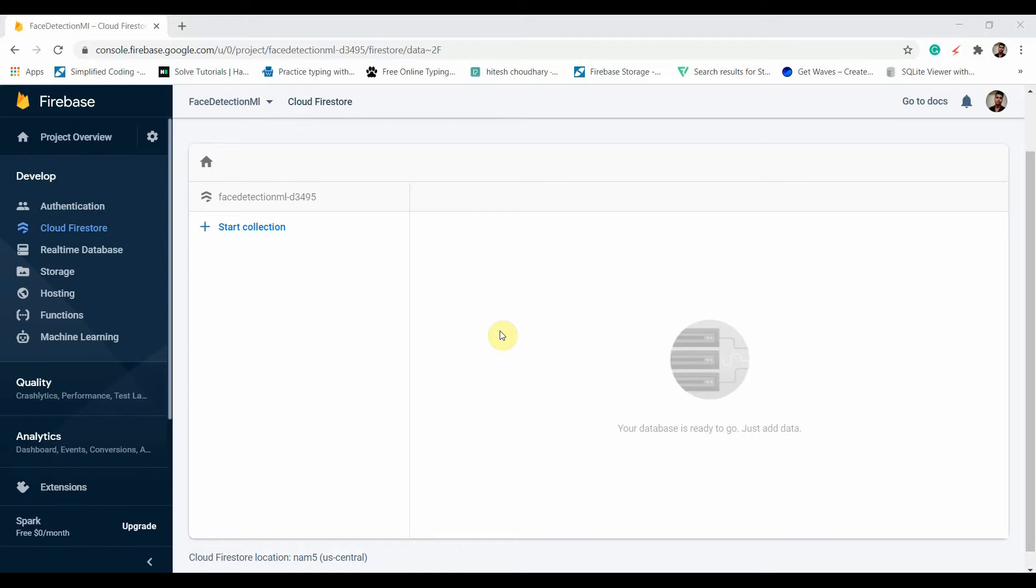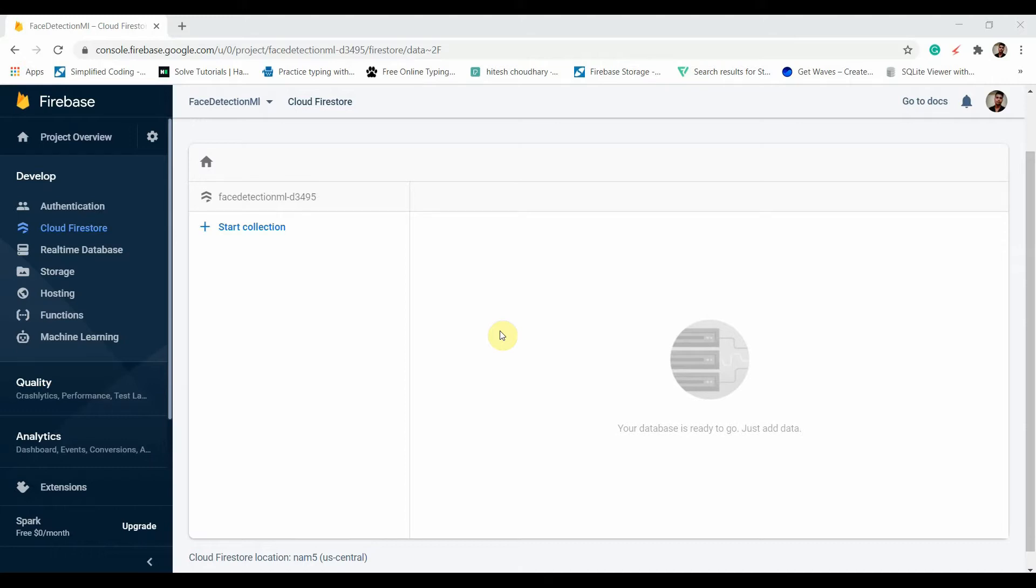The major difference between these two databases is getting complex data and queries. Cloud Firestore supports complex queries and has structured data. On the other hand, Real-time Database doesn't support complex queries and has non-structured data.